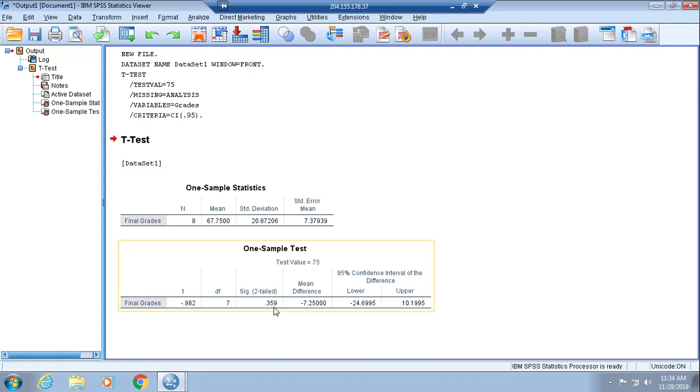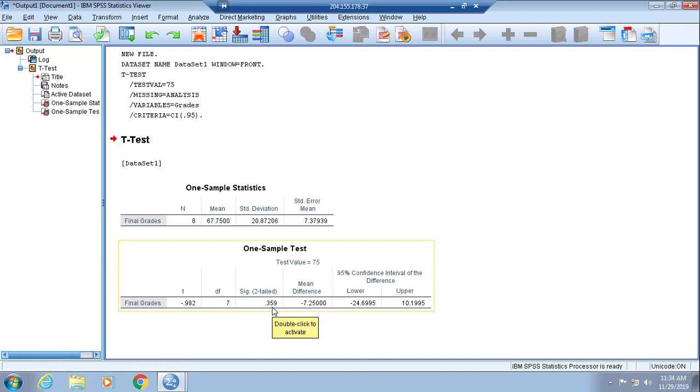If in the sig two-tailed column you don't see a decimal that's below 0.05, then you know it's not significant. So we got an insignificant t-test. In other words, 67.75 is not significantly different from 75.